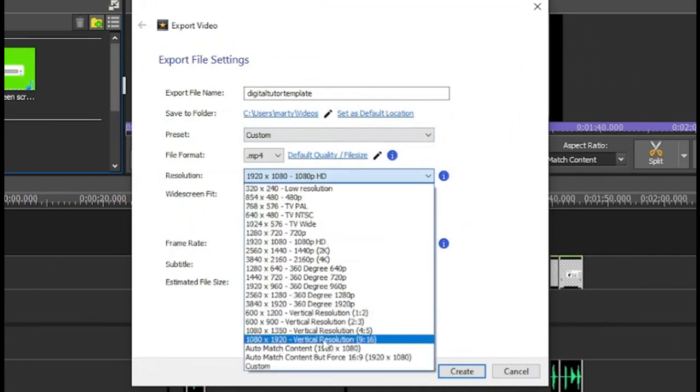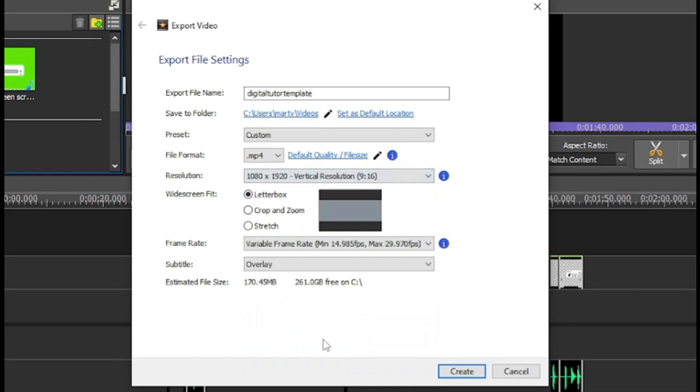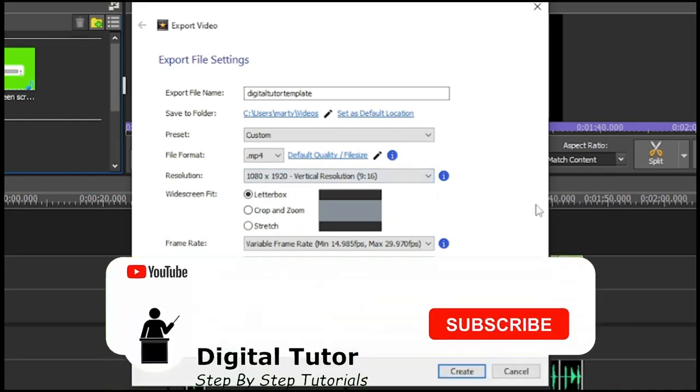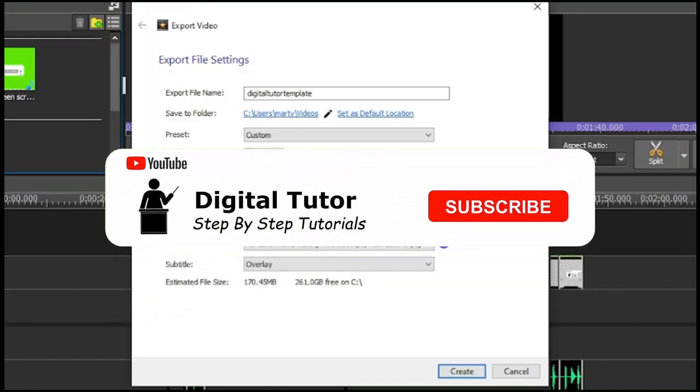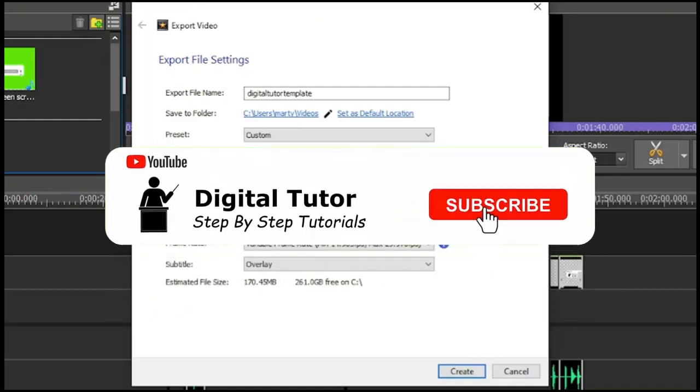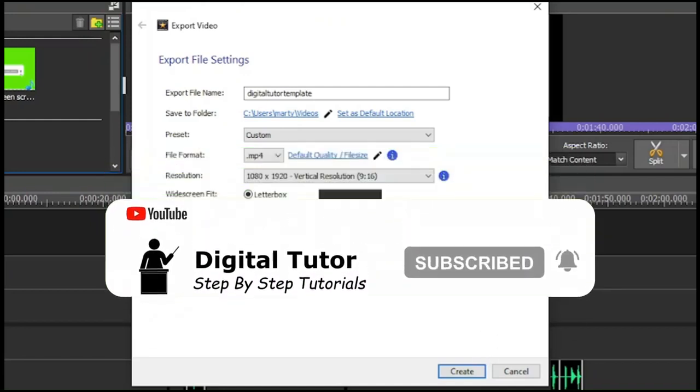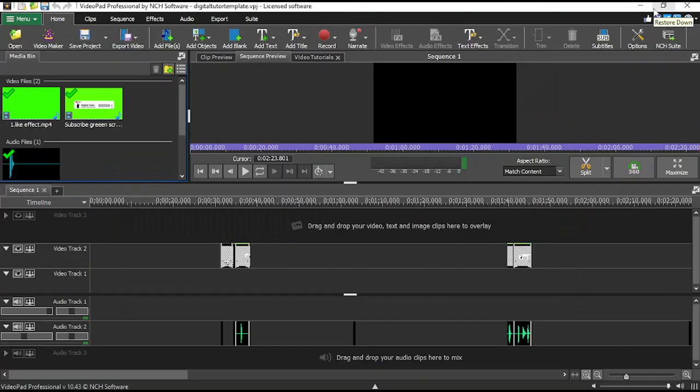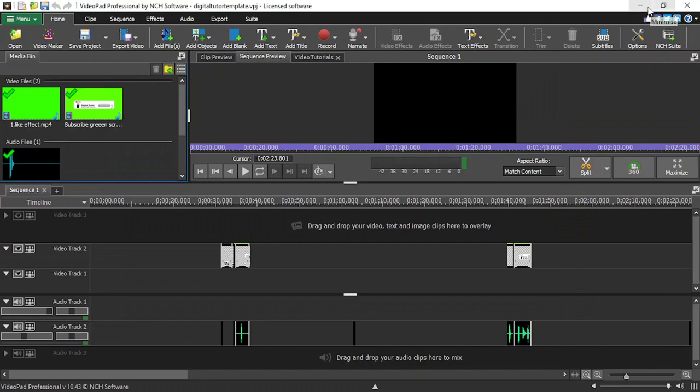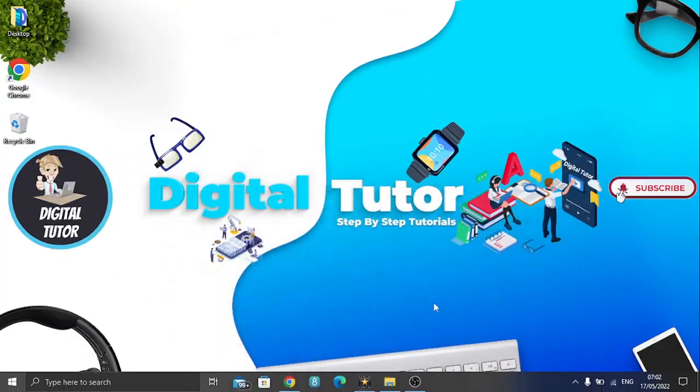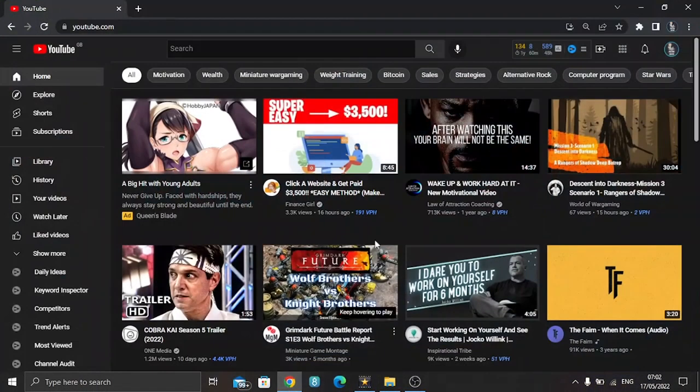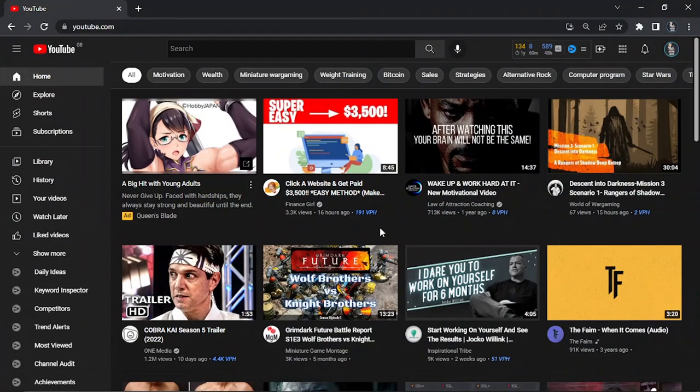You can see this says vertical resolution, so you just want to go ahead and make sure that's selected so that when it exports, it does export into a vertical format which looks more designed for a mobile device. Once you've actually exported the video, all you're going to do is come across to YouTube.com and log into your account.